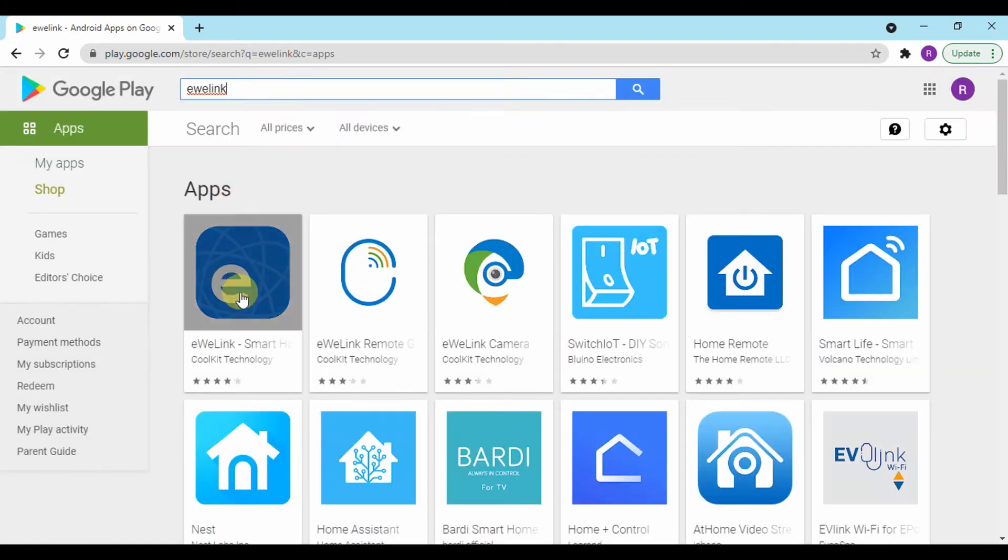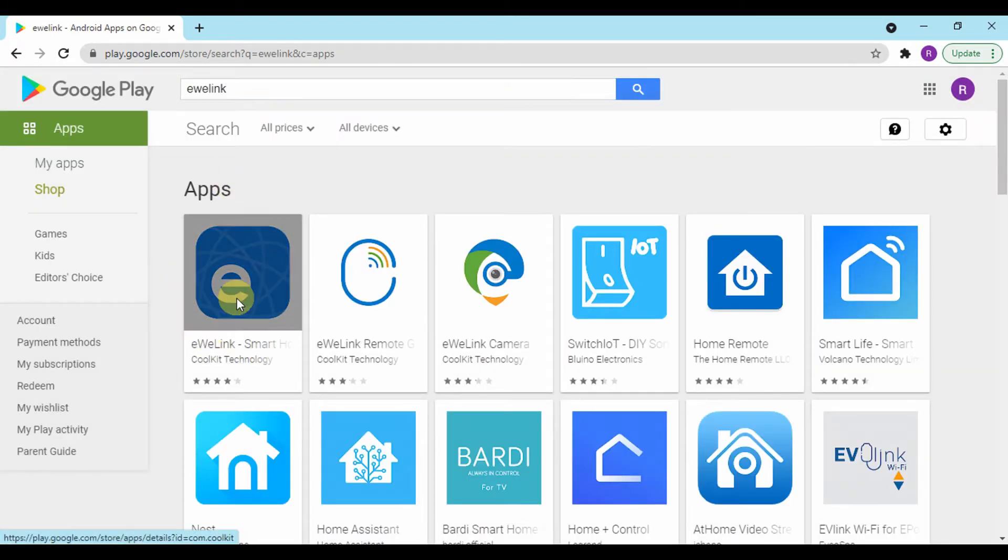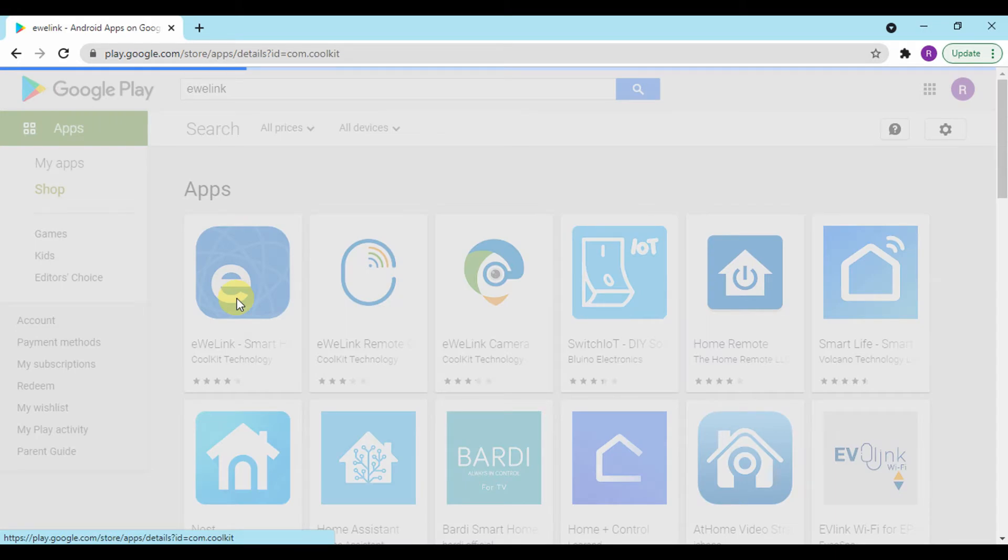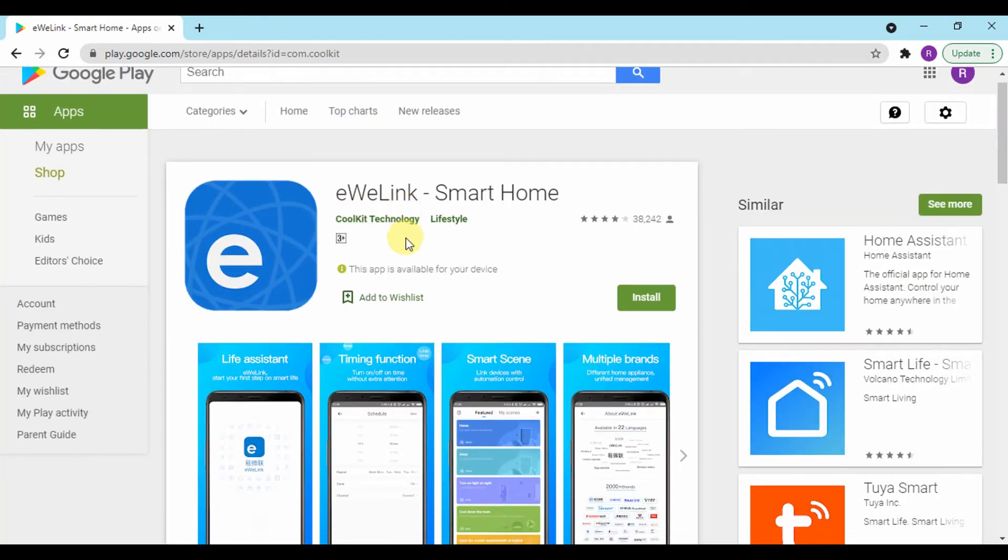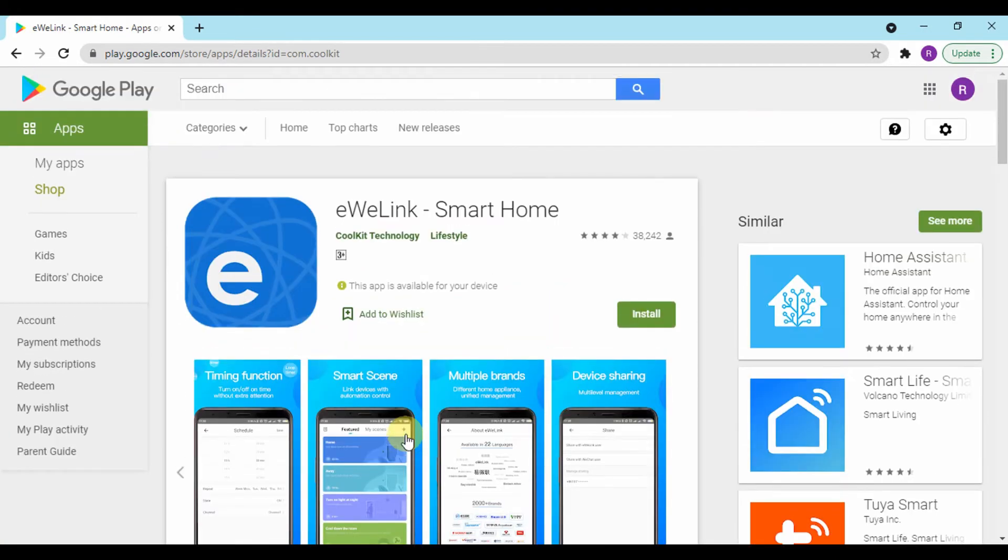This excellent app is available in the three main groups of users: eWelink for PC, eWelink for Windows, eWelink for Mac.